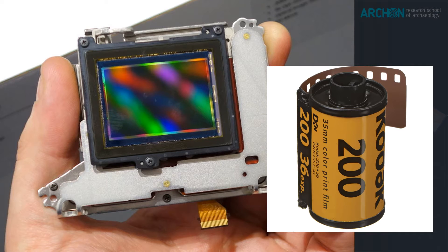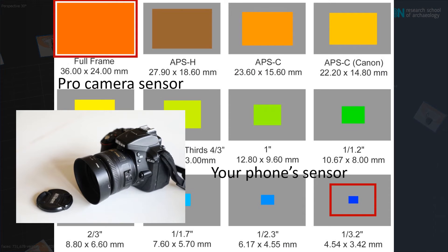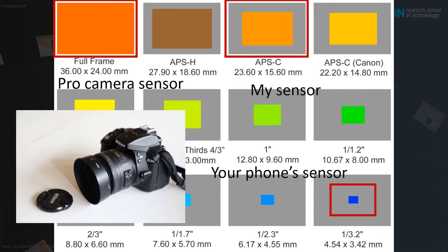The camera I have been working with over the last few years is this Nikon D5300. It is a mid-range camera with a so-called APS-C sensor, a reasonably sized sensor, but not full-frame.